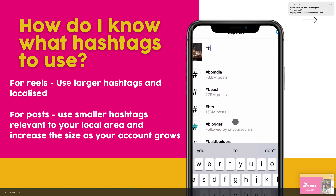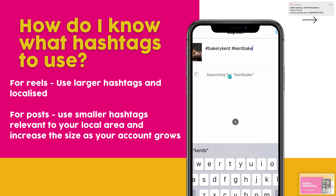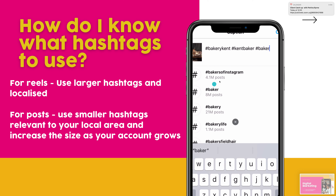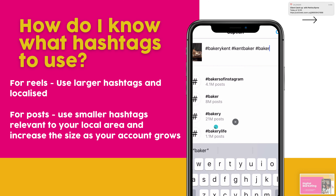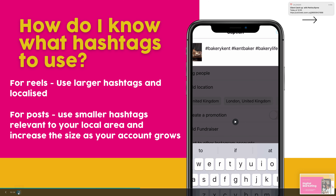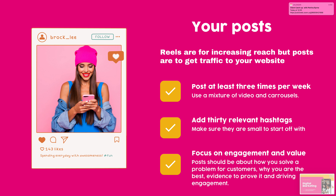For hashtags, here's an example: 'bakery kent' has 100 posts — that's a very small one. 'Kent baker' has 16.1k — that's a medium one. 'Baker' has 4.1 million — that's a really big one. You don't want to go for ones that are too big due to competition, but for Reels you can use ones up to around 1 million. For posts, match hashtag size to your account size based on your existing engagement, and as your account grows you can start using larger hashtags.